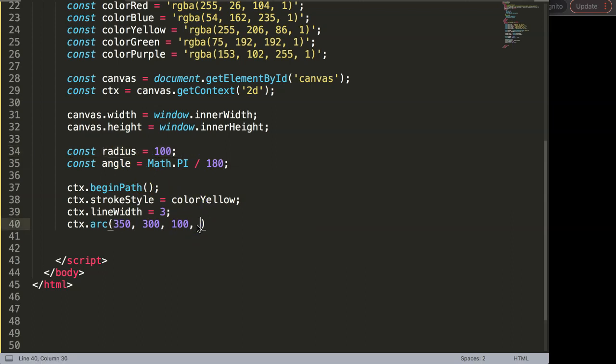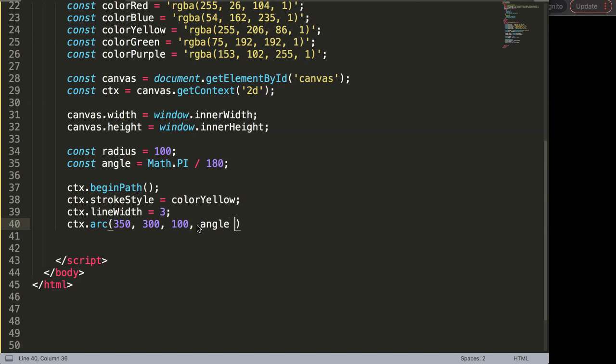Anyway I'll just put in 100. Then next here is what we call the starting angle. In this case I want to say angle multiplied by 30 degrees, so from zero plus 30 degrees that is a starting point.